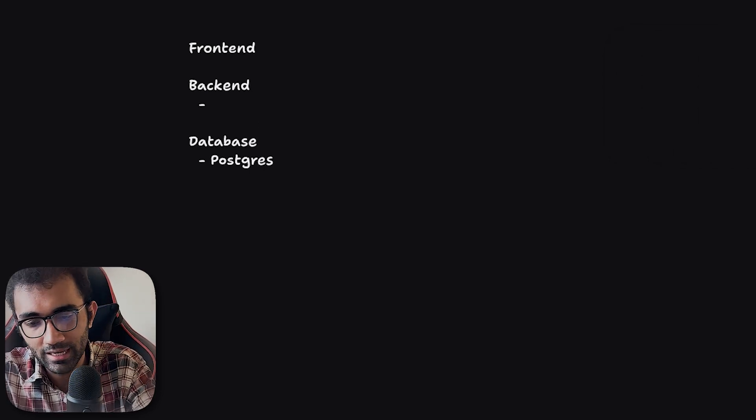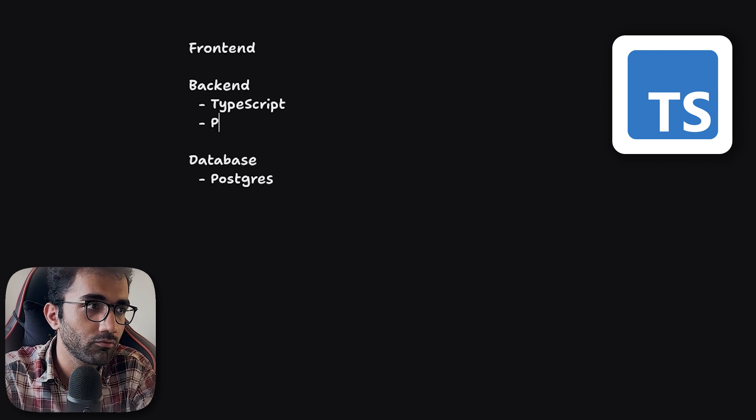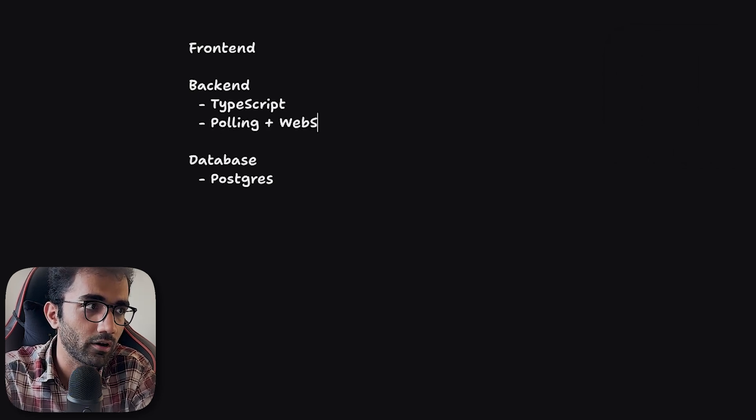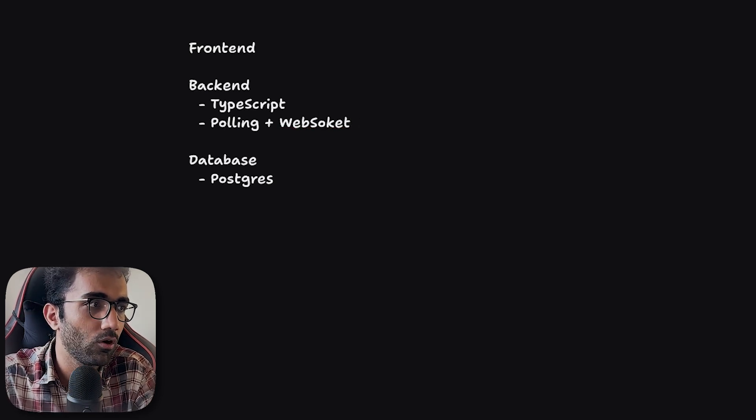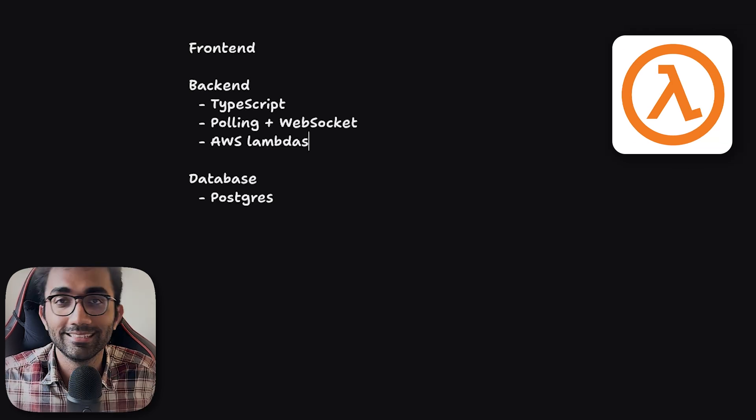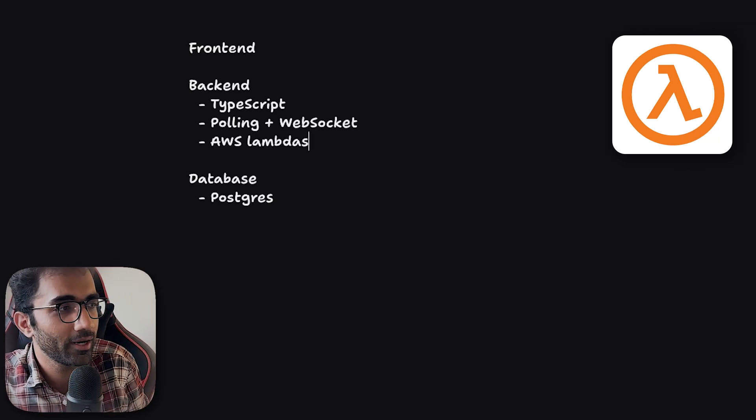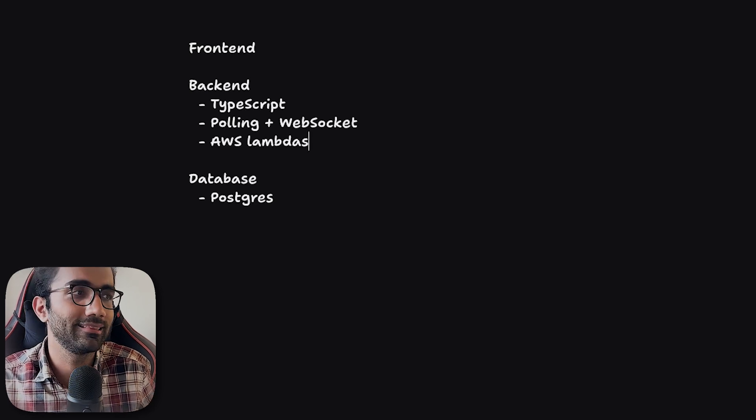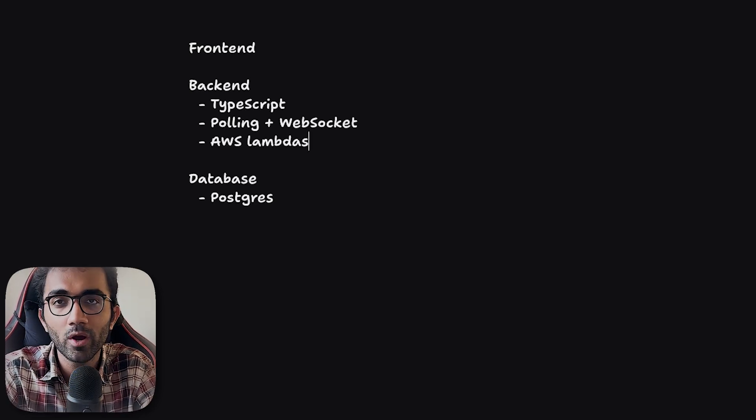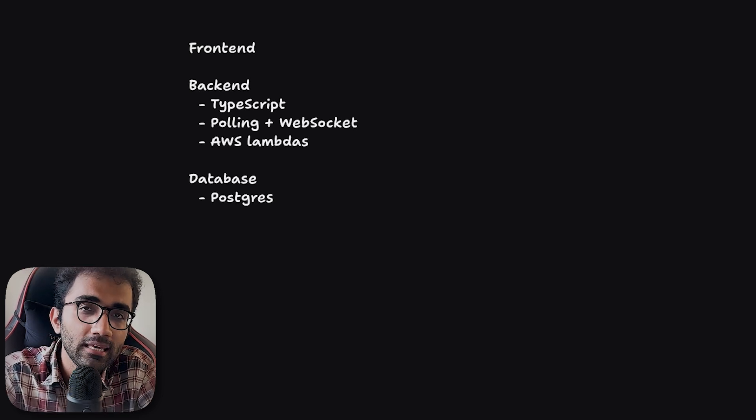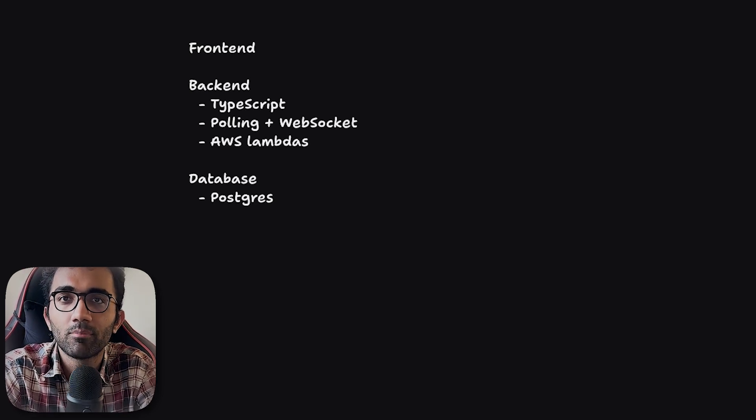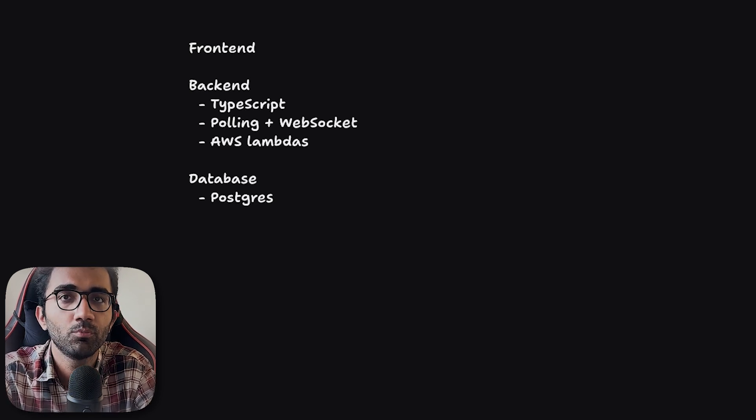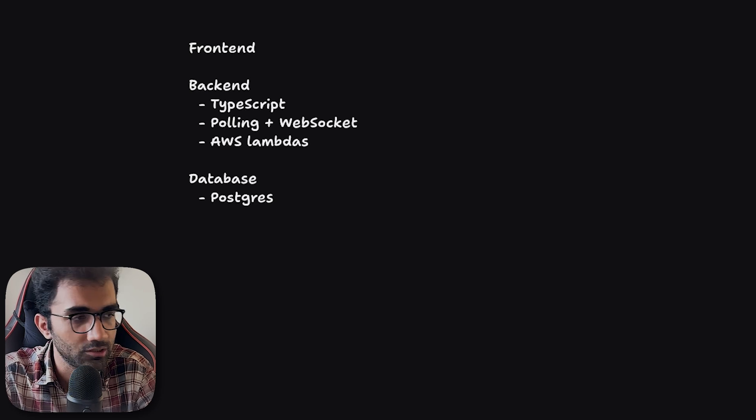On the backend, we have TypeScript. We use a mix of polling plus WebSockets for real-time communications, and all of this is available on AWS Lambdas. This is something we probably might change in the coming time because lambdas are great for deploying without thinking about infrastructure, but once you hit scale like a chat app where there are many API calls, your cost of Lambda suddenly rises because you pay on every invocation. Right now we're on AWS Lambdas, maybe we change to EC2s eventually.